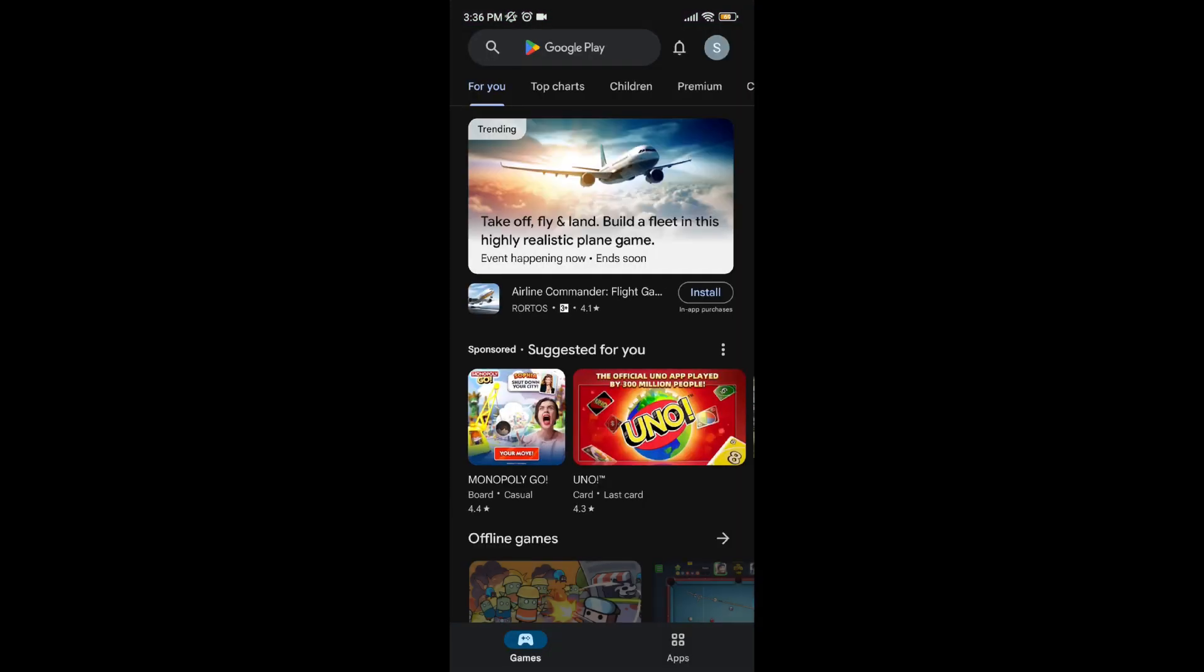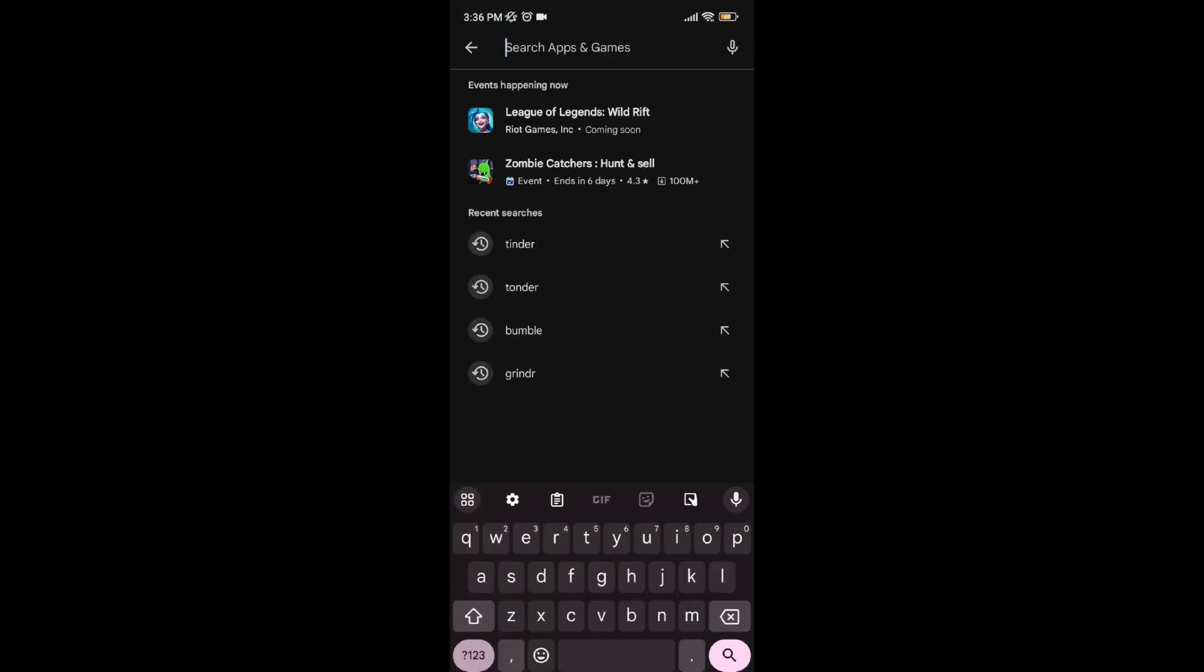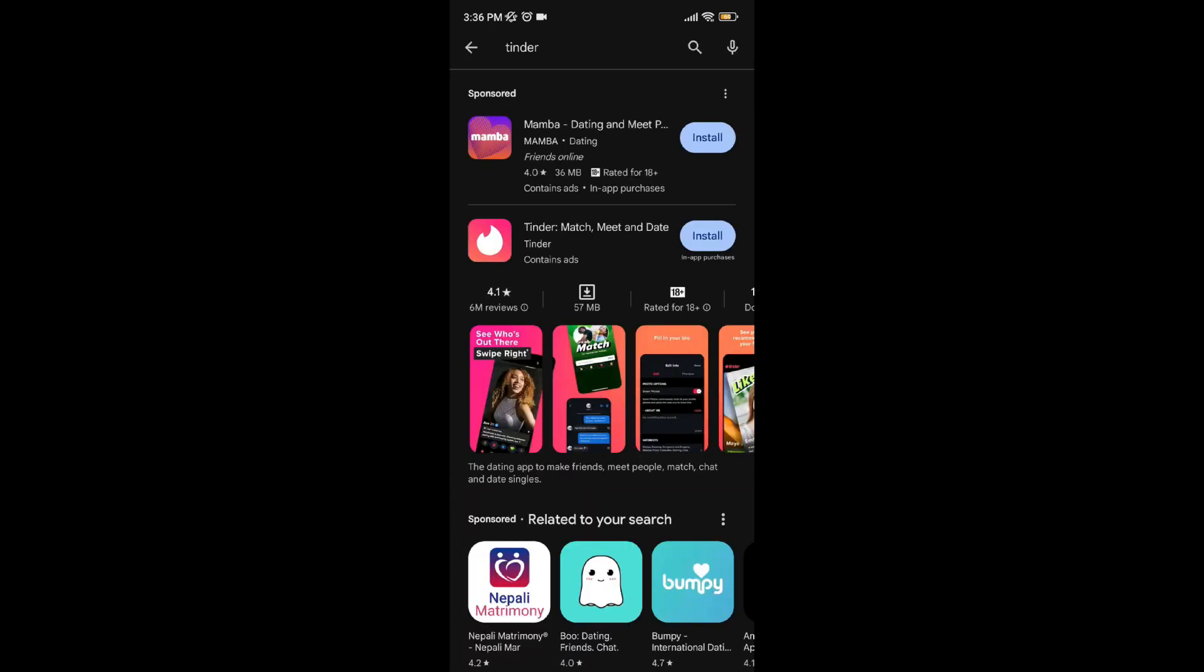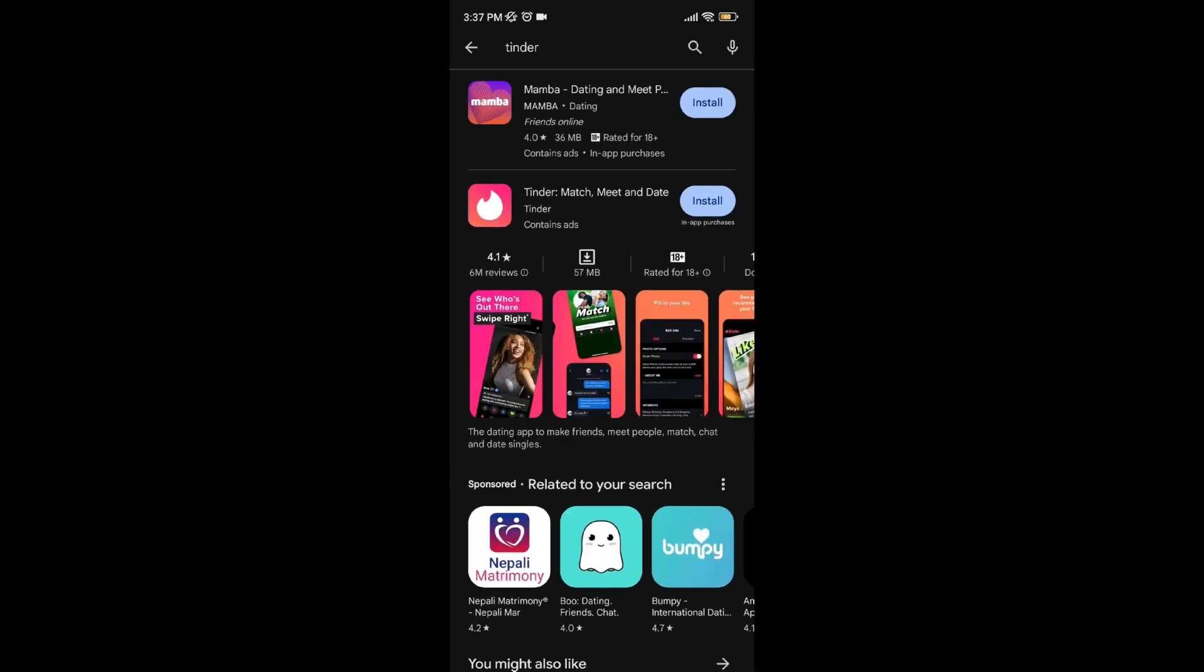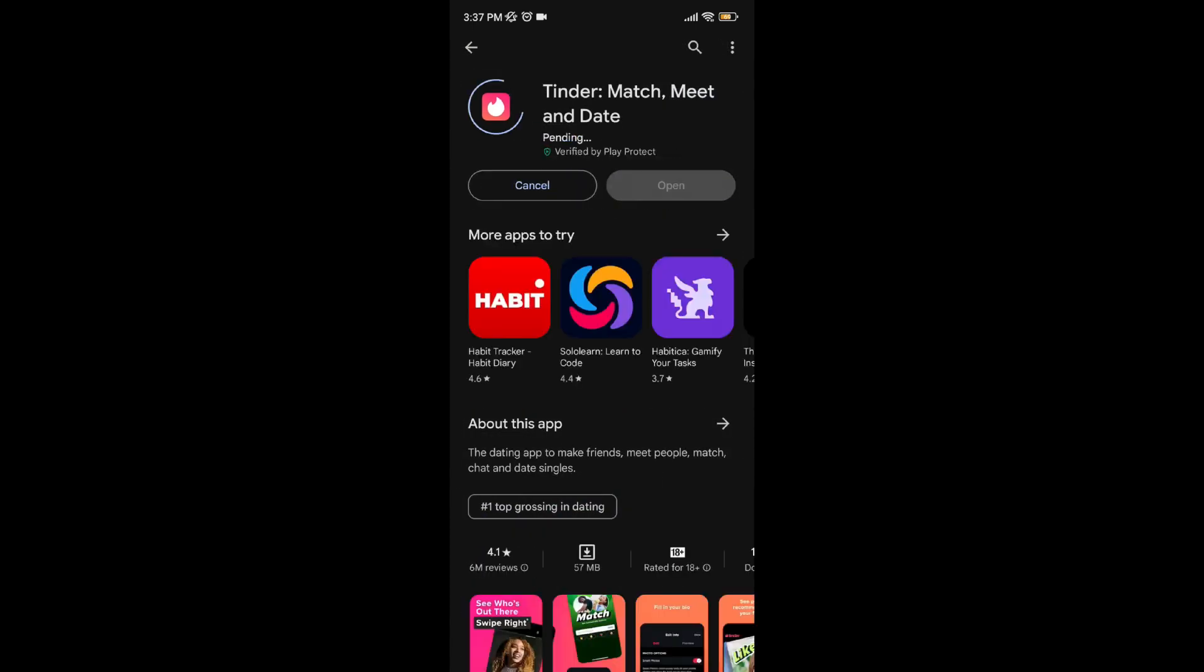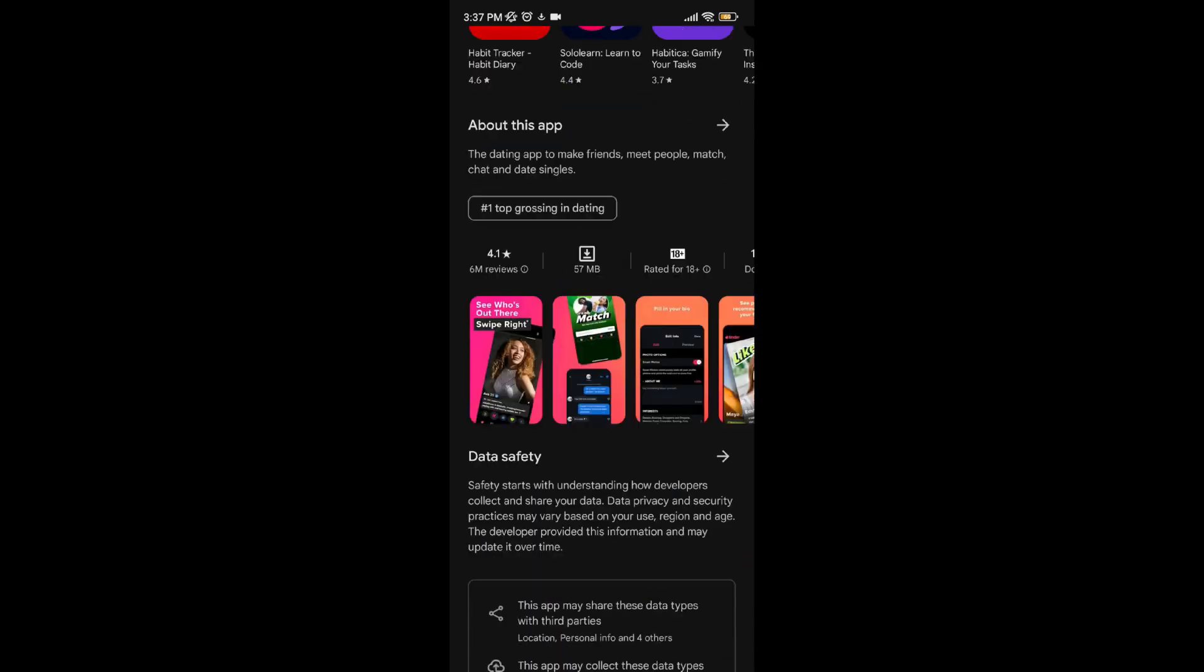Now go to the Play Store again and search Tinder. After you have searched Tinder, as you can see it has showed Tinder app. Now install your Tinder app and wait for a while.